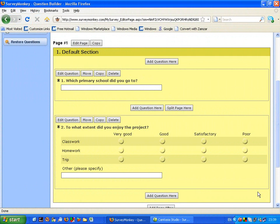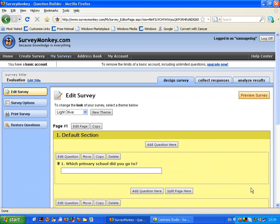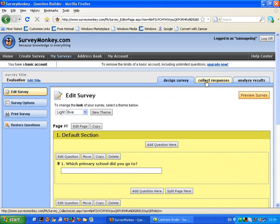Now at this stage I'm just going to say that I'm happy with how I've designed my questionnaire. I'm now going to go to collect responses.